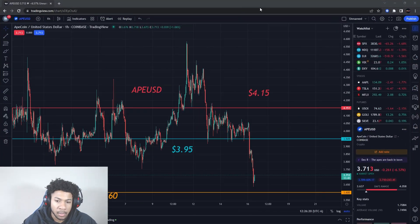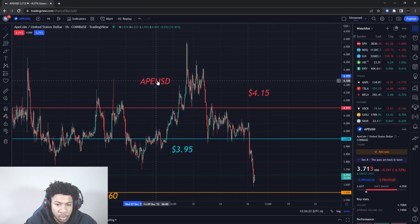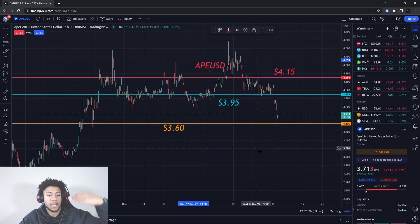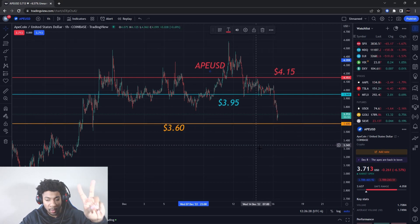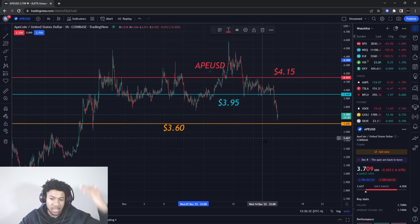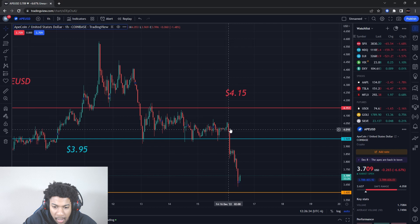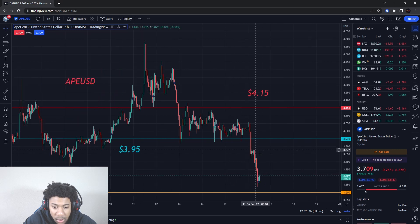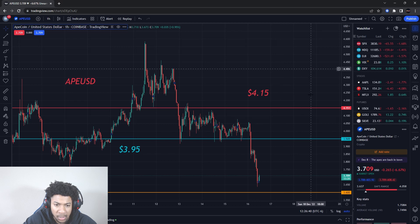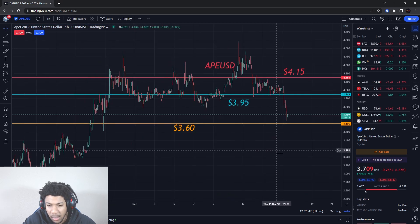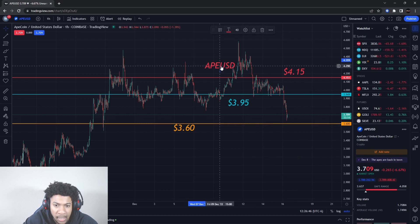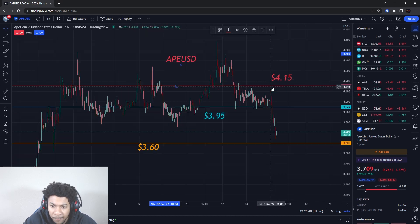Back with another one — we're going to be talking about ApeCoin, ticker symbol APE/USD. We have some critical levels to watch out for. I'm going to give you two support levels and two resistance levels. We need to know which side is going to break after this big down movement. Smash the like button, subscribe if you're new, let's get the video to 30 likes.